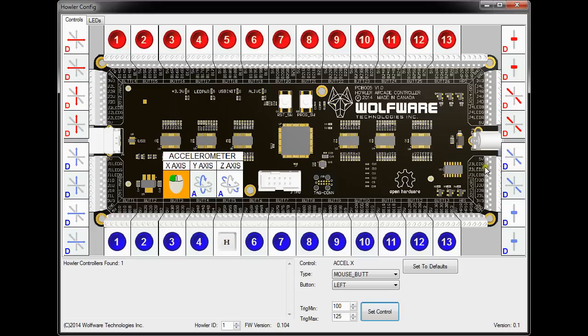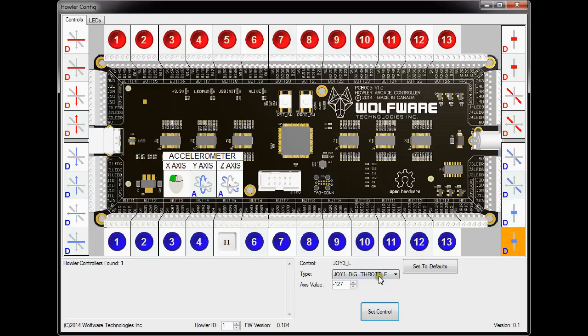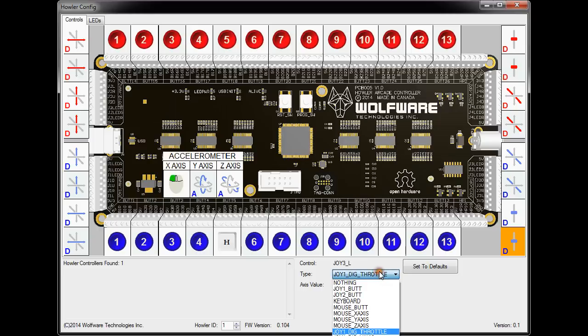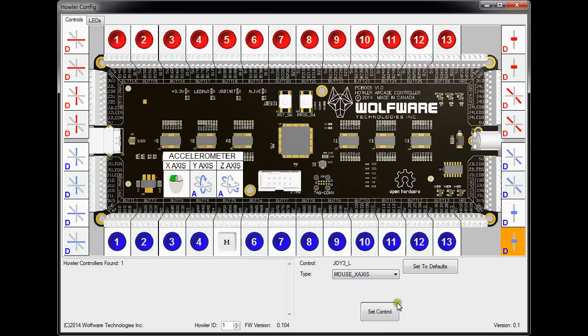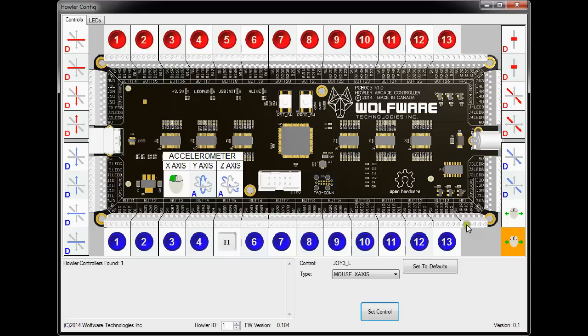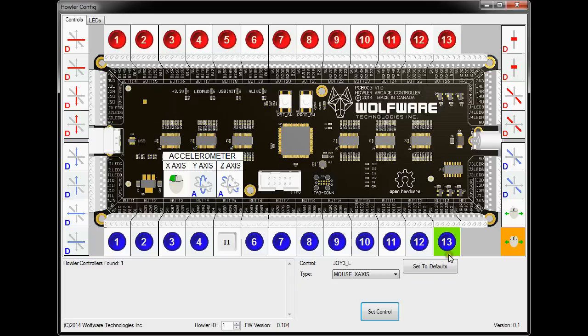For example, on J3, you can actually set it up as a mouse Z axis and Y axis and X axis. So basically what that means is you can set it up as a mouse input for the optical encoders, which is useful for the trackball and spinner. So if you choose mouse X axis and set the control, it basically sets these two pins, J3L and J3R, as inputs from the optical encoder. So now, as you can see, it's set up to be the mouse X axis. So if you had your optical encoder which is your trackball set up and that axis was mapped, then it would be now your mouse X axis.